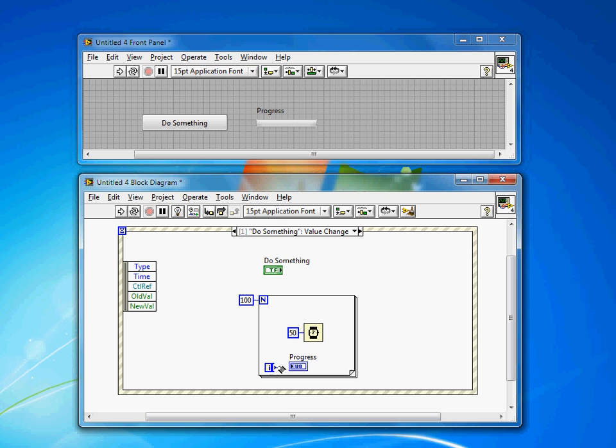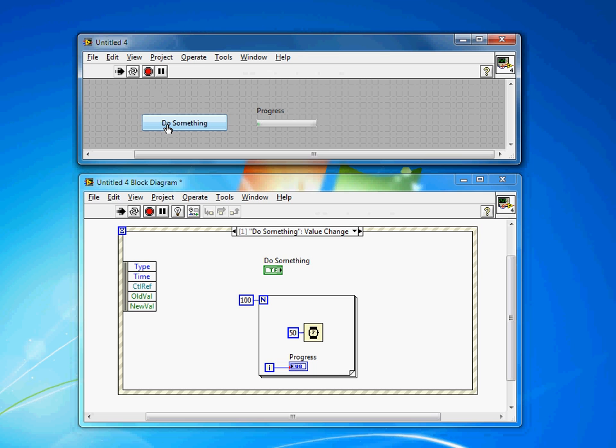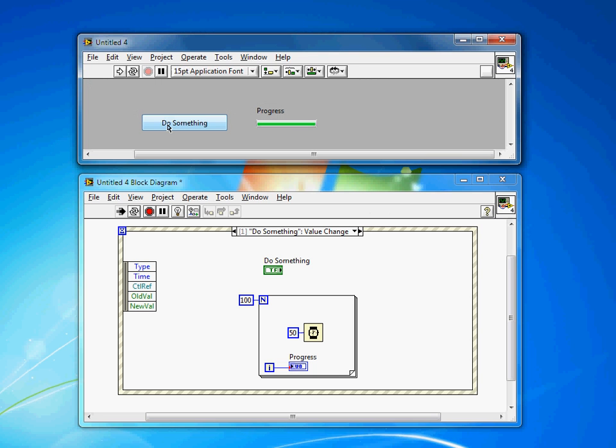And this works very well if you know exactly how long a given task is going to take. So now when I run and I hit do something, you'll see I get a nice progress bar that lets the user know that we're about to get done. Okay, now we're done.